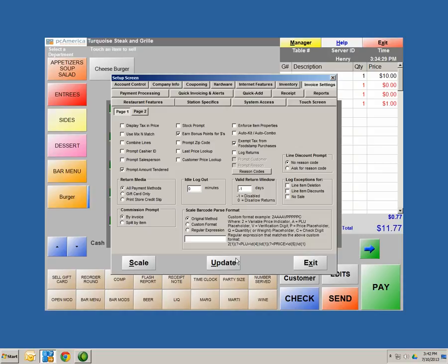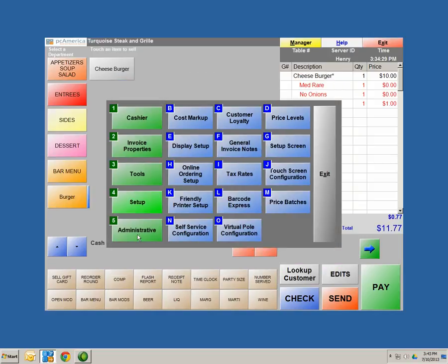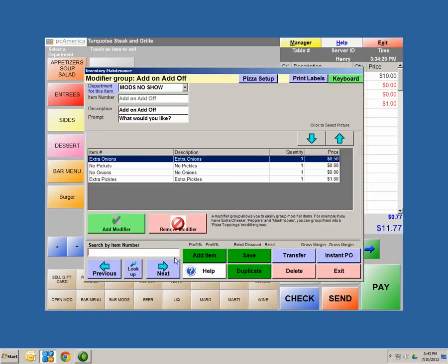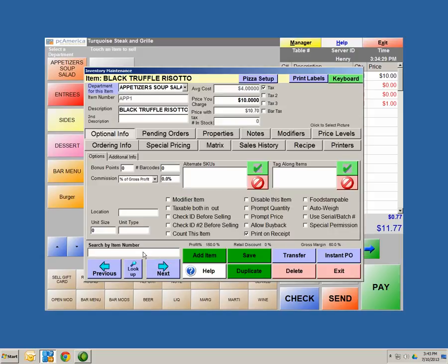The other way to accumulate points is by enabling points per item in Inventory Maintenance. In the middle optional information section, we have bonus points — you can set 100 points, 10 points, 5 points, whatever you want. A reason you'd use this: mark all appetizers as one point, and on a customer's 10th appetizer, give them a coupon or free voucher worth maybe $10 towards their next visit. If you have an incentive, it's a great way to get repeat customers.